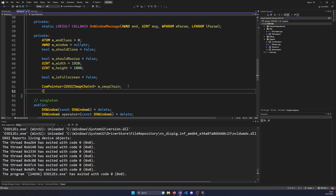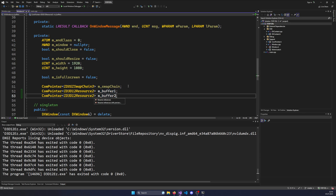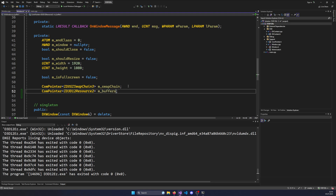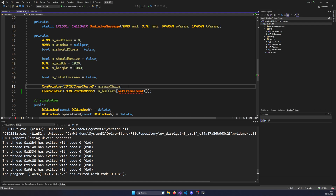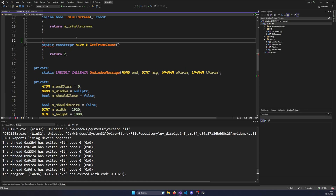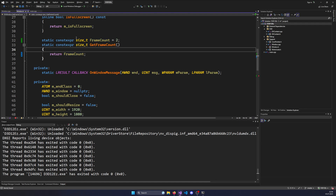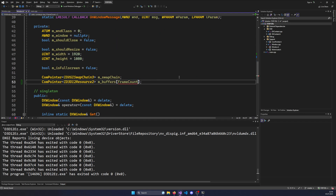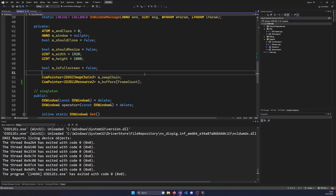We're going to hold them in a ComPointer of ID3D12Resource and call it mBuffers as an array. We want to make the size of the array the frame count. We see it doesn't work because C++ can't evaluate that as a const expression, so we do a little trick: static constexpr size_t frameCount equals 2, and return that frameCount constant instead. Now we can use frameCount as the array size. Buffers are created as an array of frame count — in our case, two.